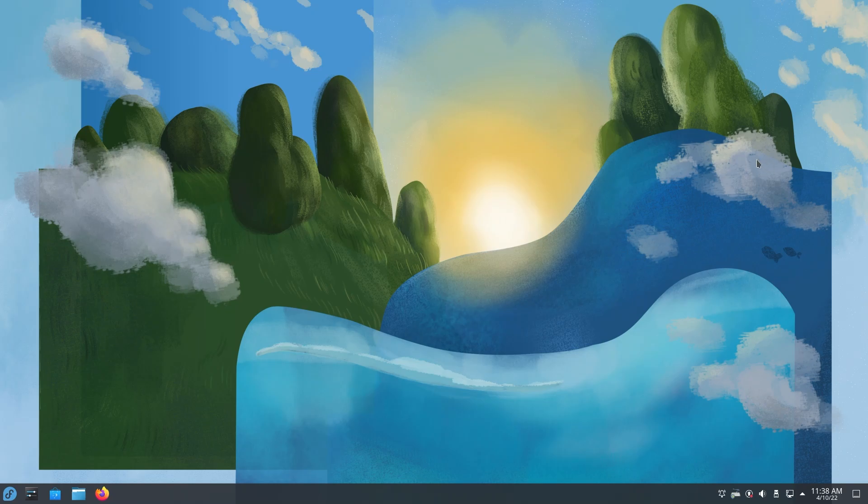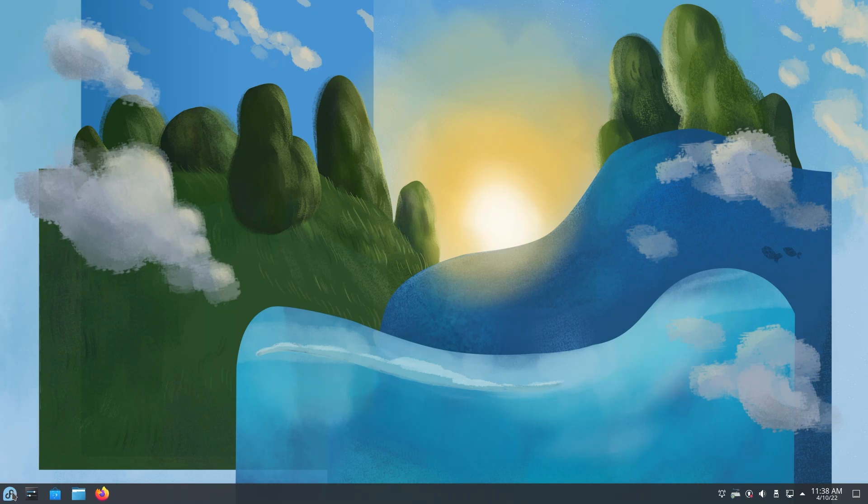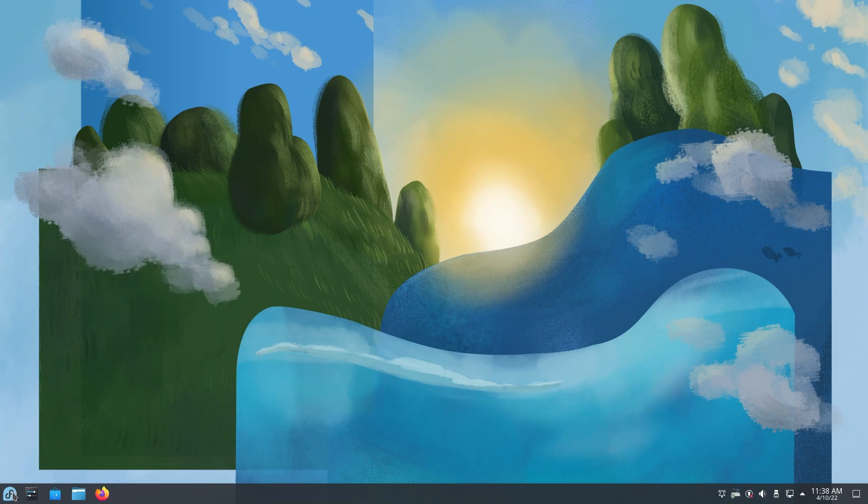As you can see before us, we have a beautiful wallpaper made by Fedora Linux for the 36th version, and down below we have what Windows people call the taskbar, what Linux people call the panel. On the left, you have your start menu, and then a few pinned apps, namely settings, discover, which is your software center, file manager, and Firefox.